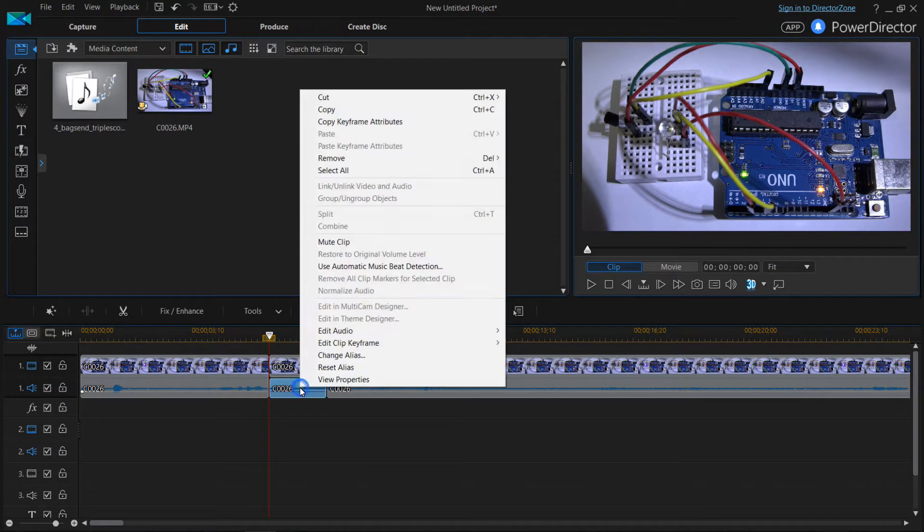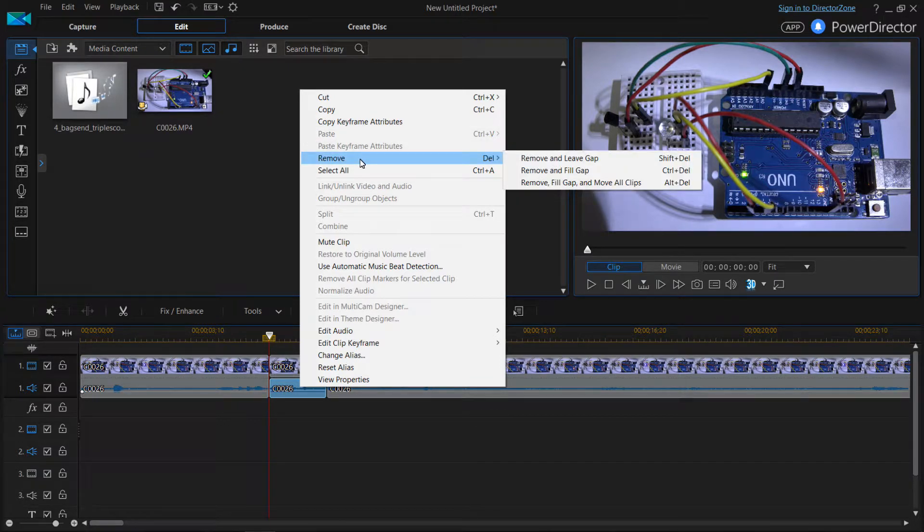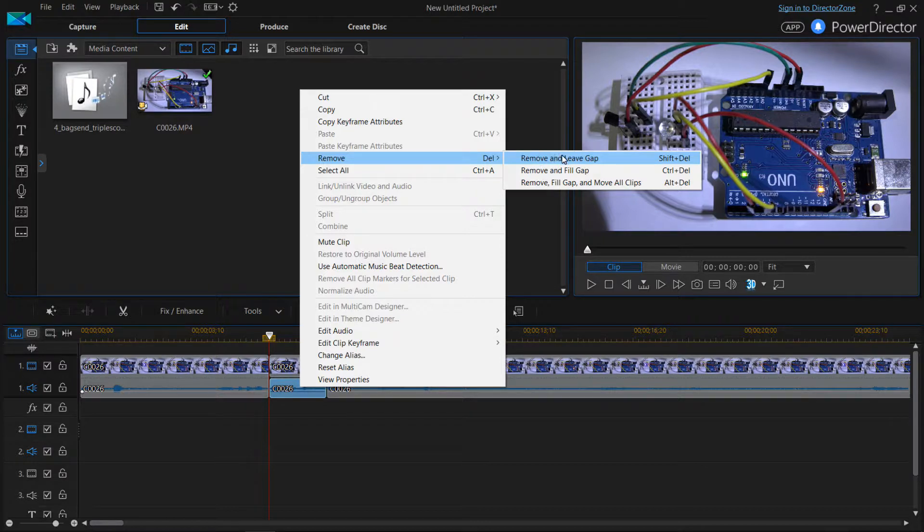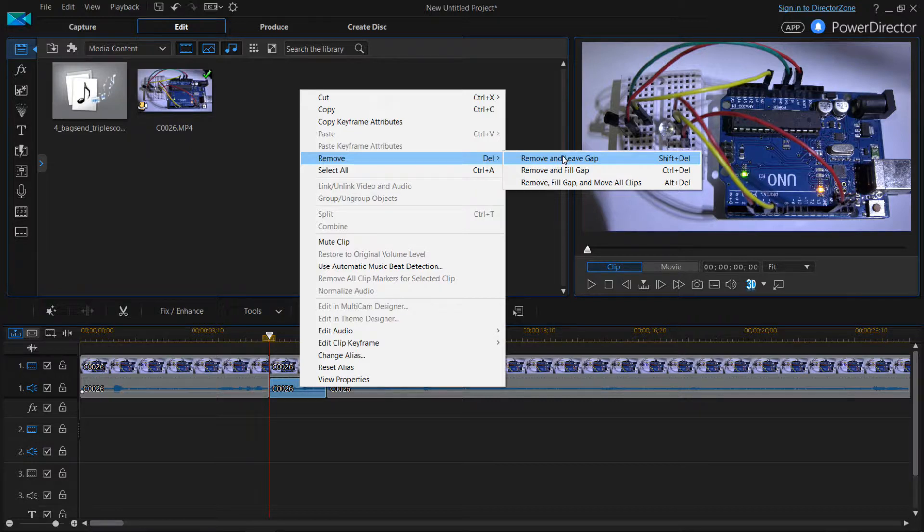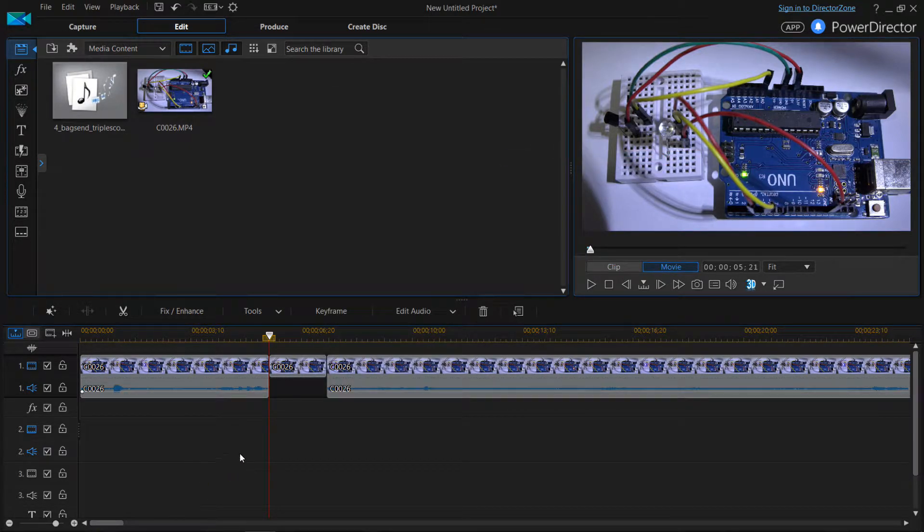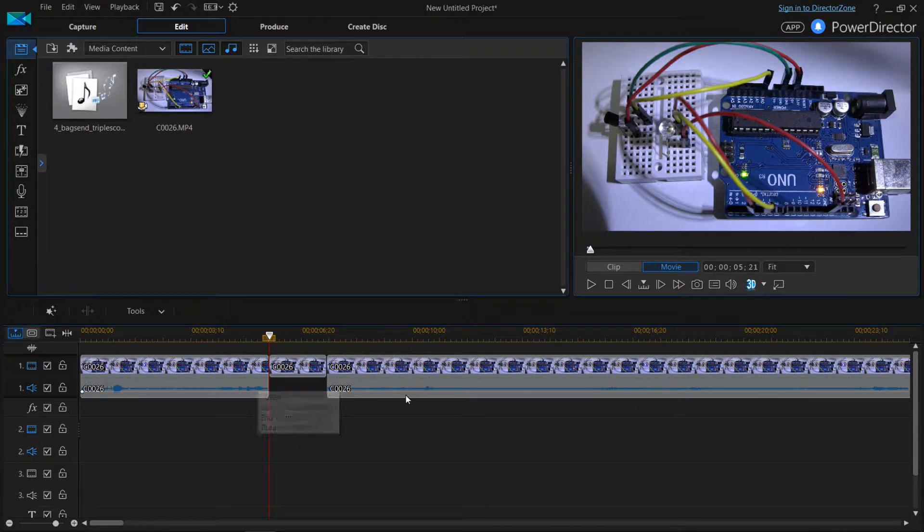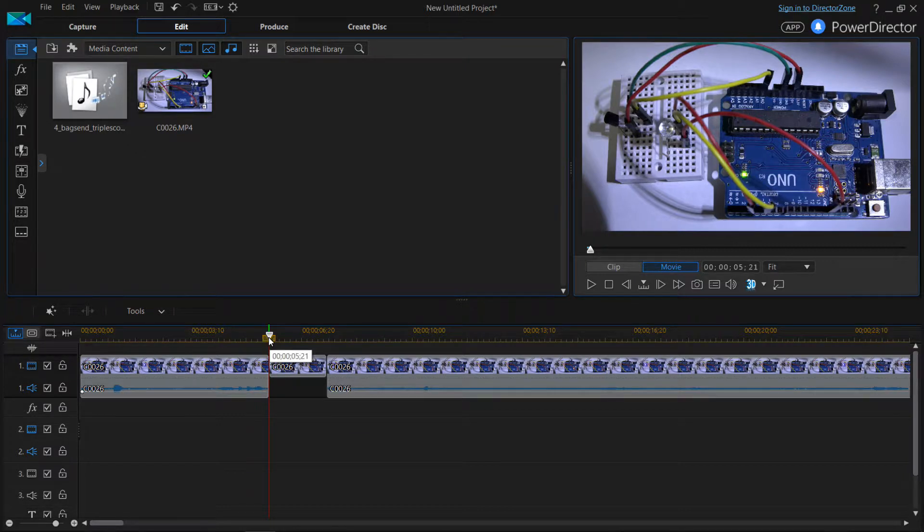Then we could remove the audio clip. And if you want to put something in place of it, you could just say remove and leave gap. So then it's not going to mess with the timing of the rest of your track. You'll just have a blank space here.